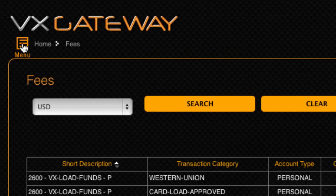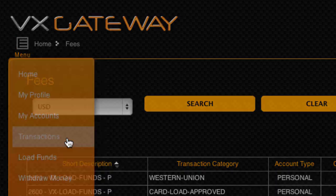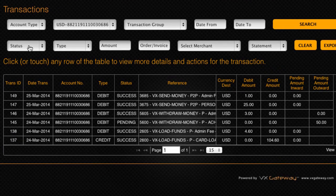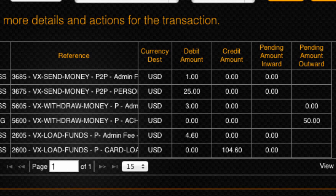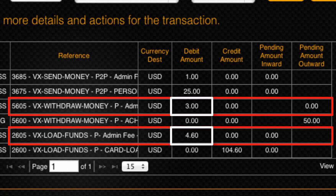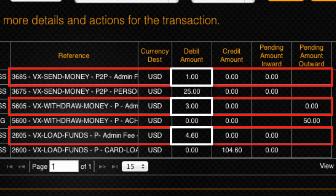All fees incurred while using your VxLoop e-wallet will be individually recorded within Transactions, as you saw within the load, withdraw, and send money demonstrations earlier in this video.